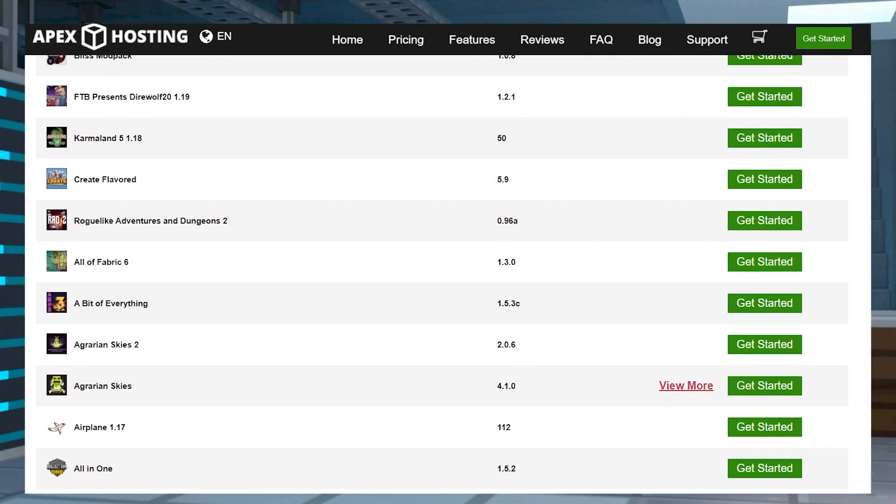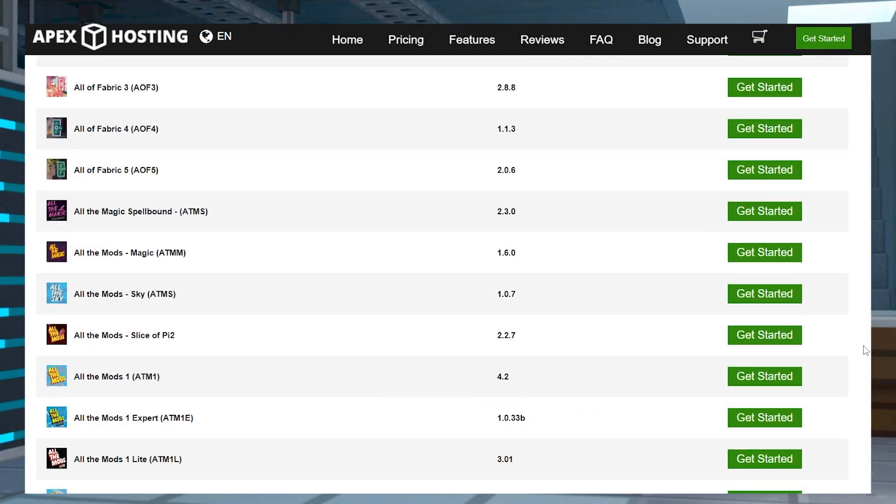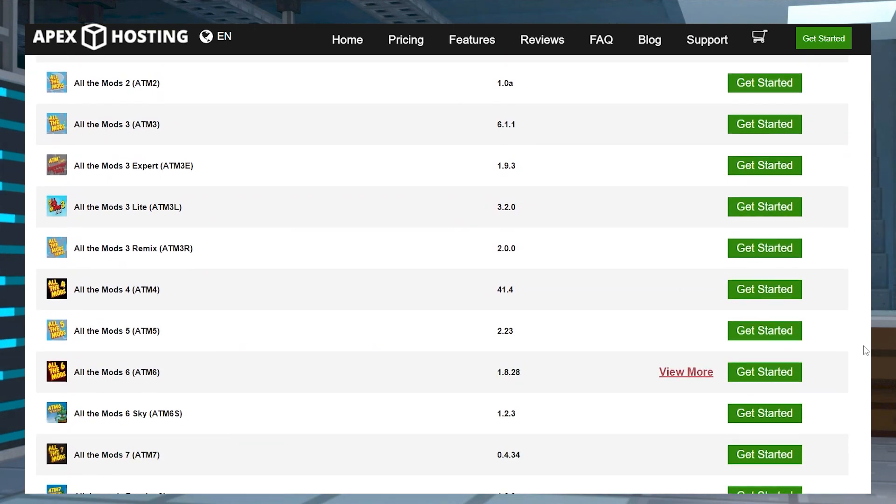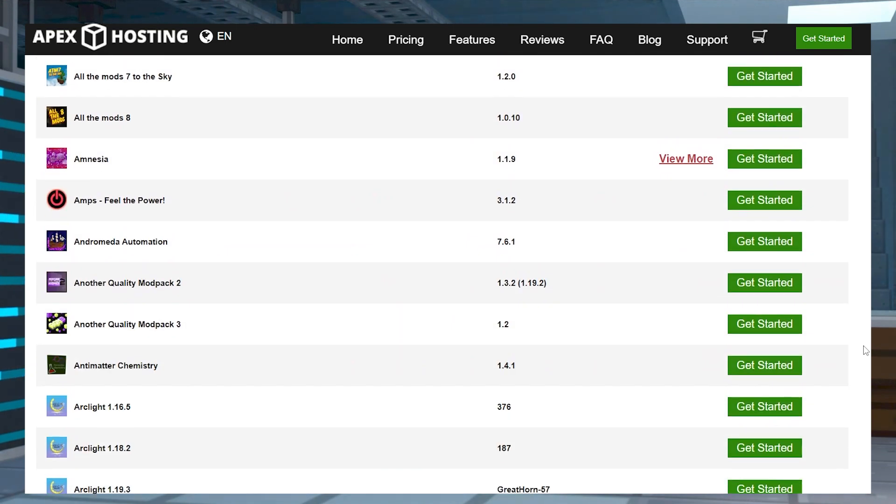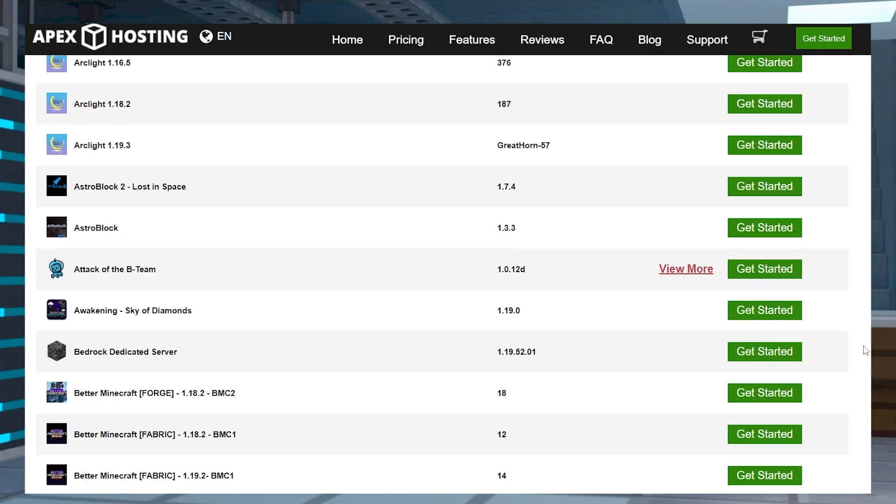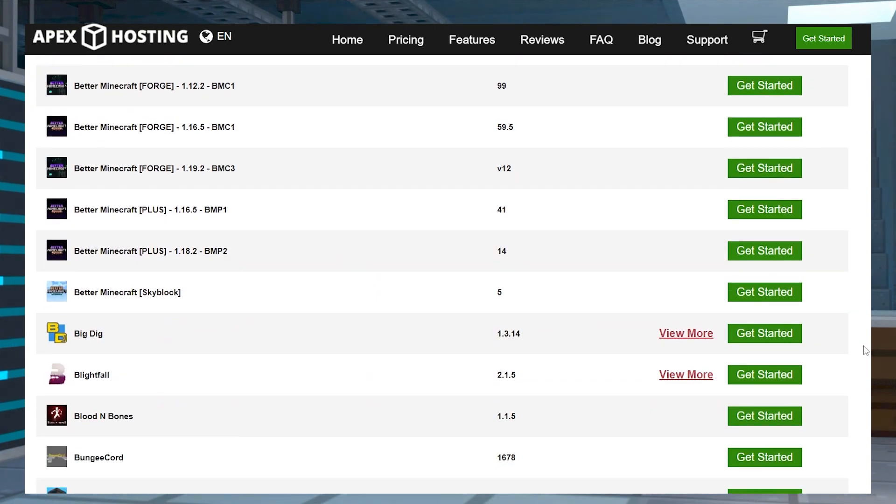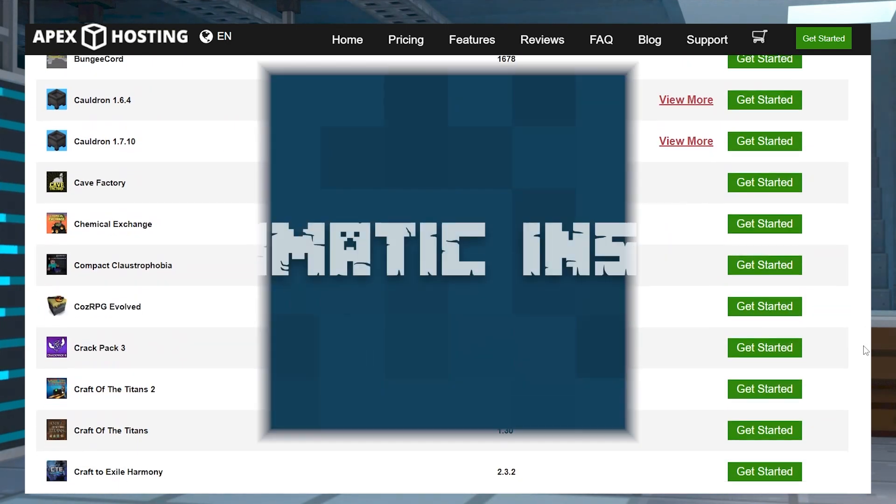All you have to do is find one you like and then switch it over without having to worry about files, configurations, or extra technical work. We have a ton of options to choose from, which can all be found in our mod pack list that I will leave linked down below.